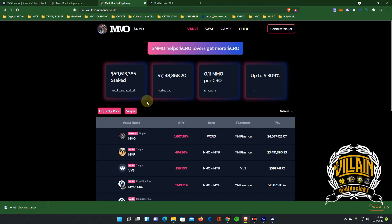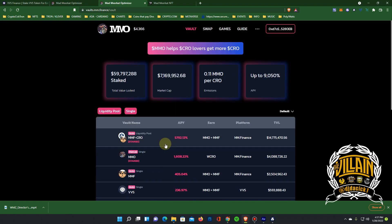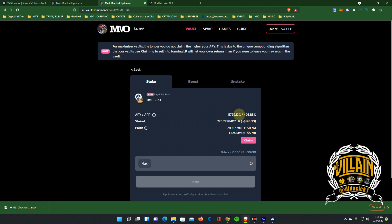Also with the MMO token, with MMF you're getting so much more money. You're getting more tokens and it's all tagged back in the CRO. They have the VVS farm. Just right here, I'm in the MMF CRO farm.